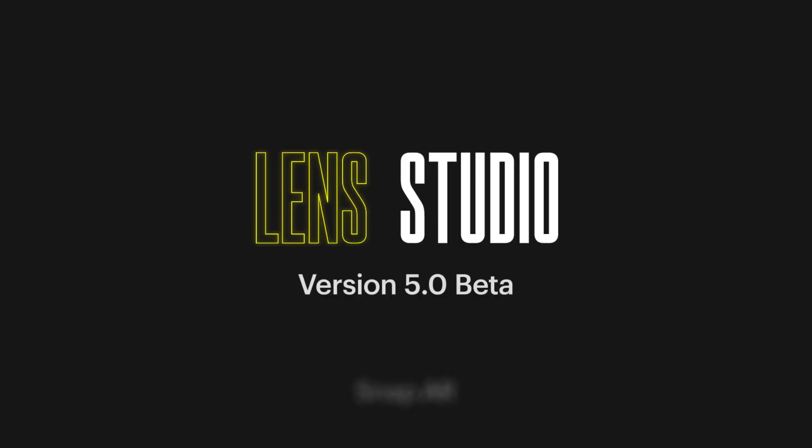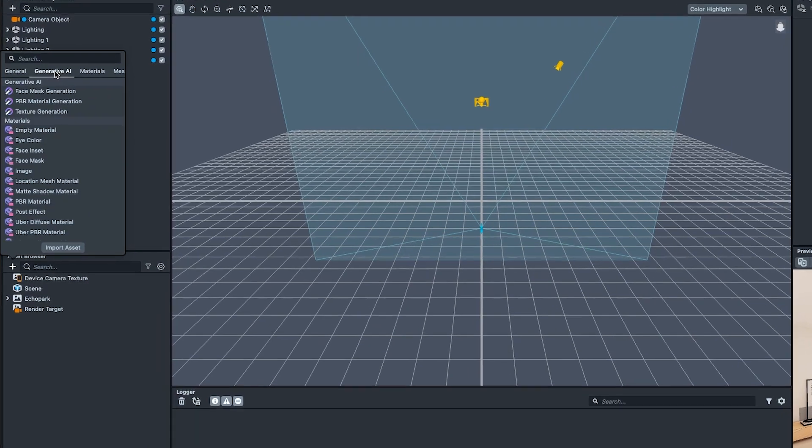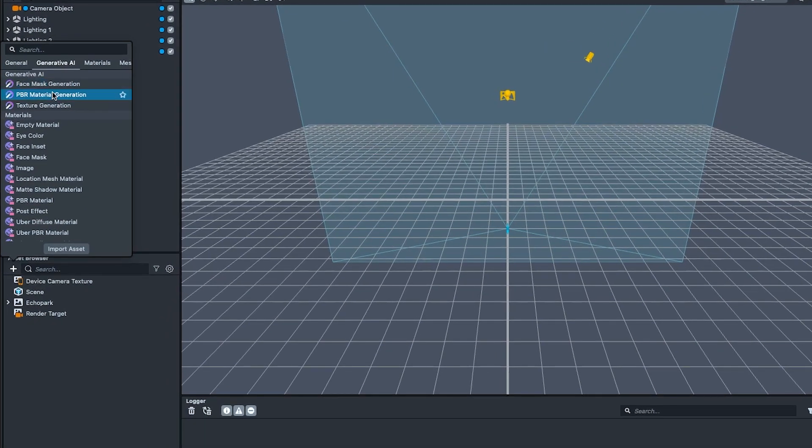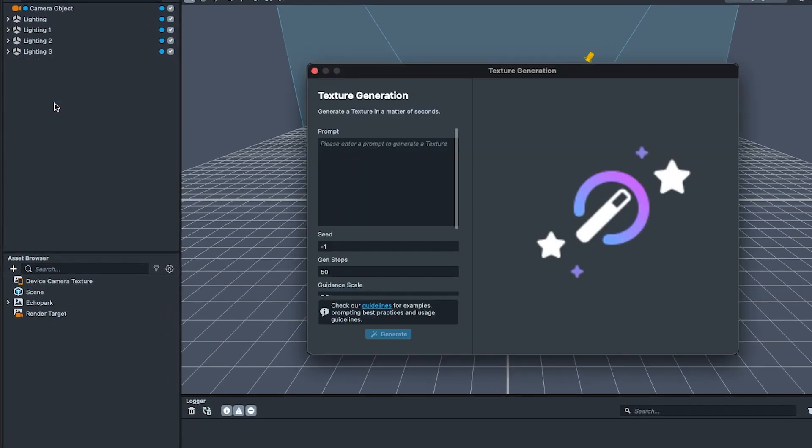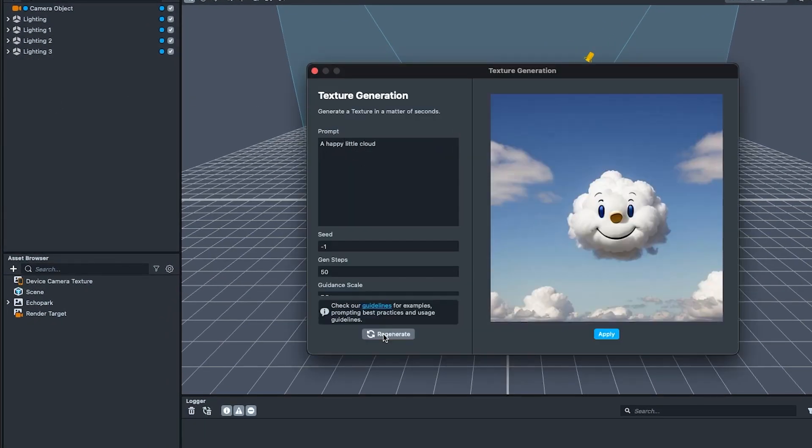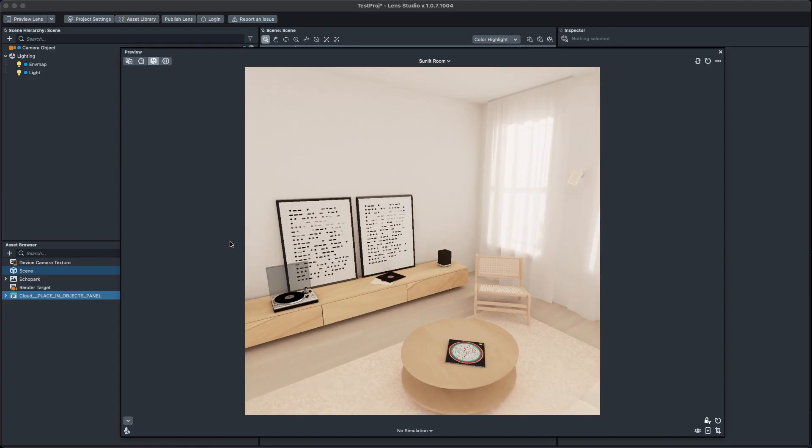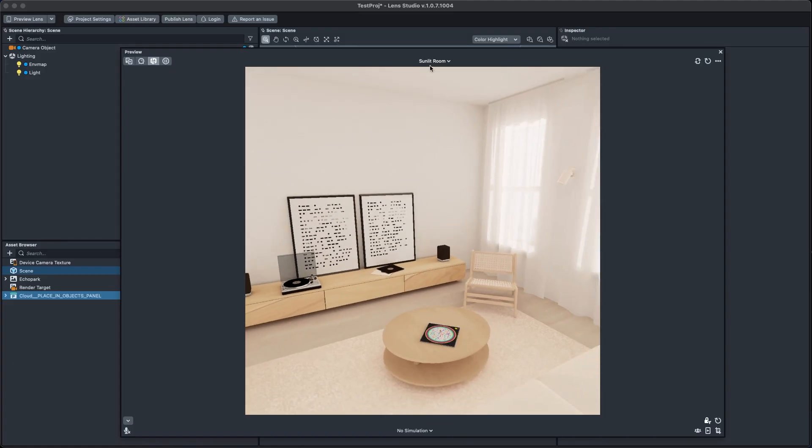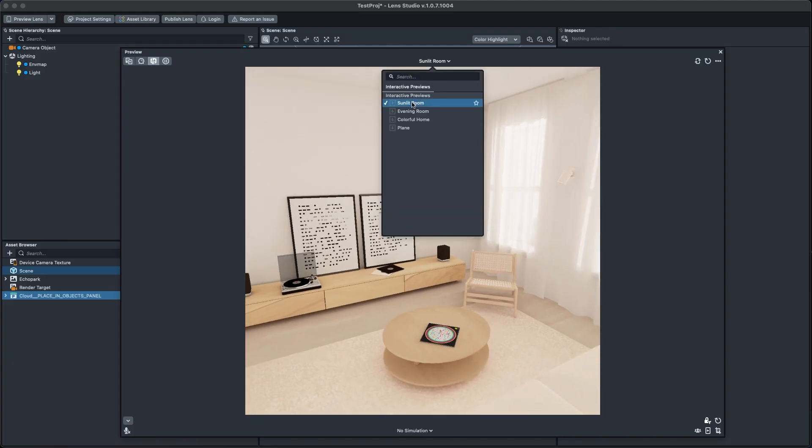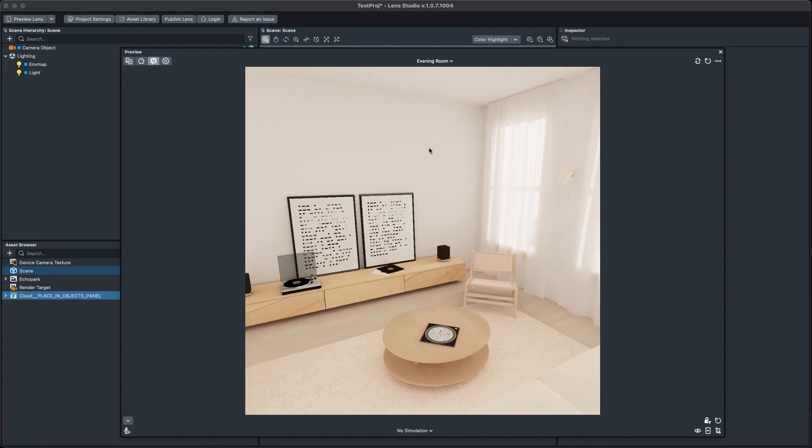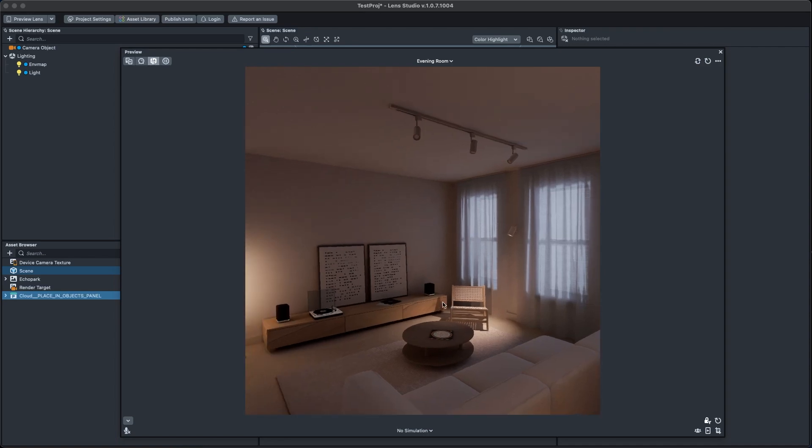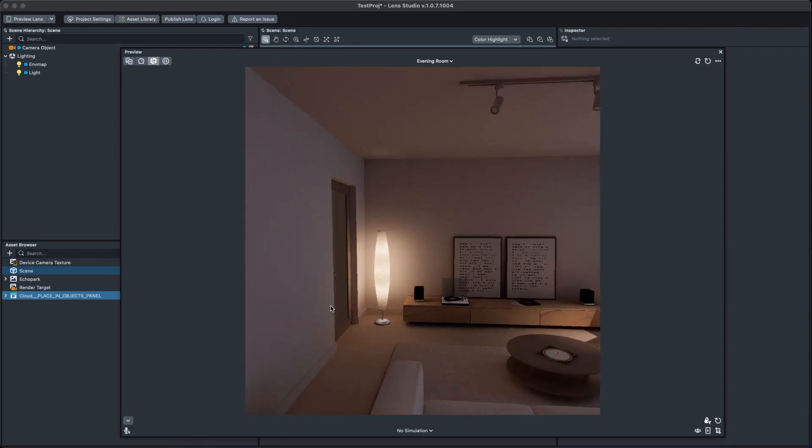The Lens Studio 5.0 Beta features major quality of life improvements to speed up your existing workflows, new generative AI features to supercharge creation, and some critical overhauls to the way projects function that can benefit anyone building a lens. Let's dig in and learn more.